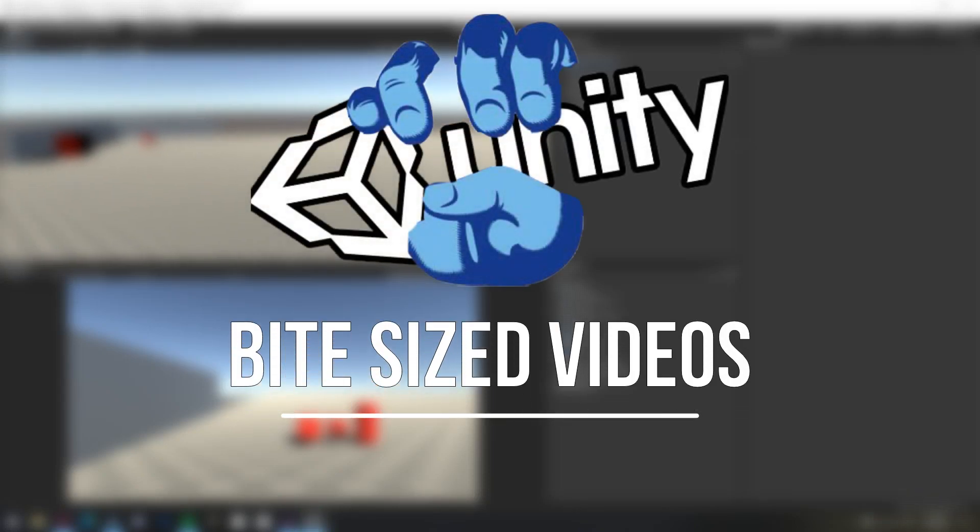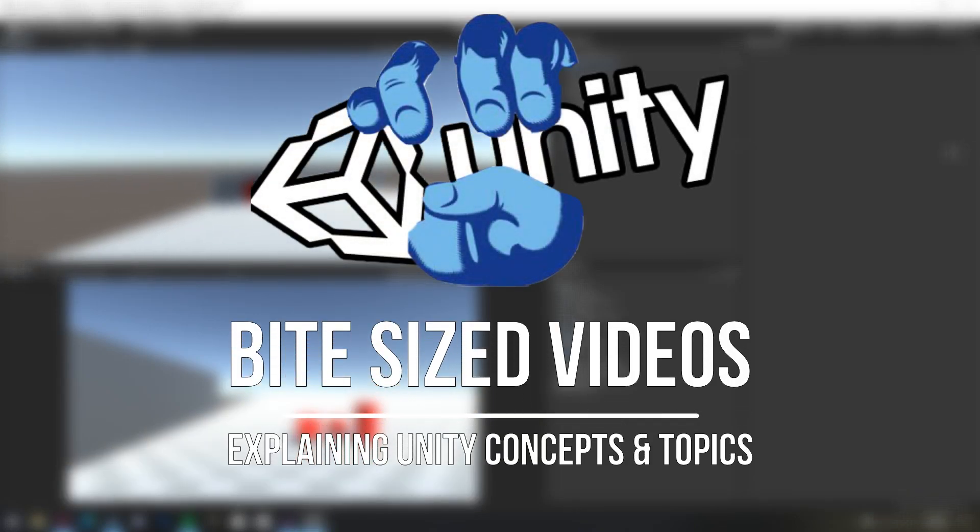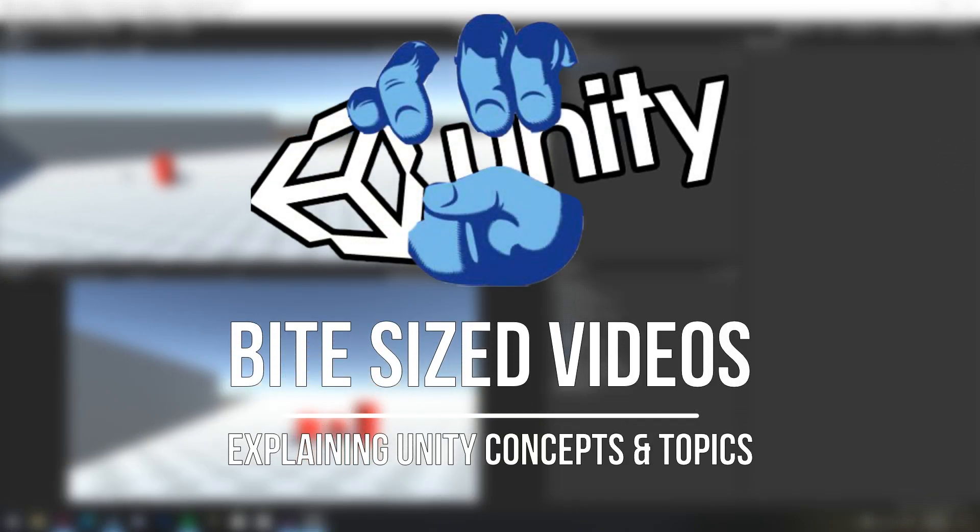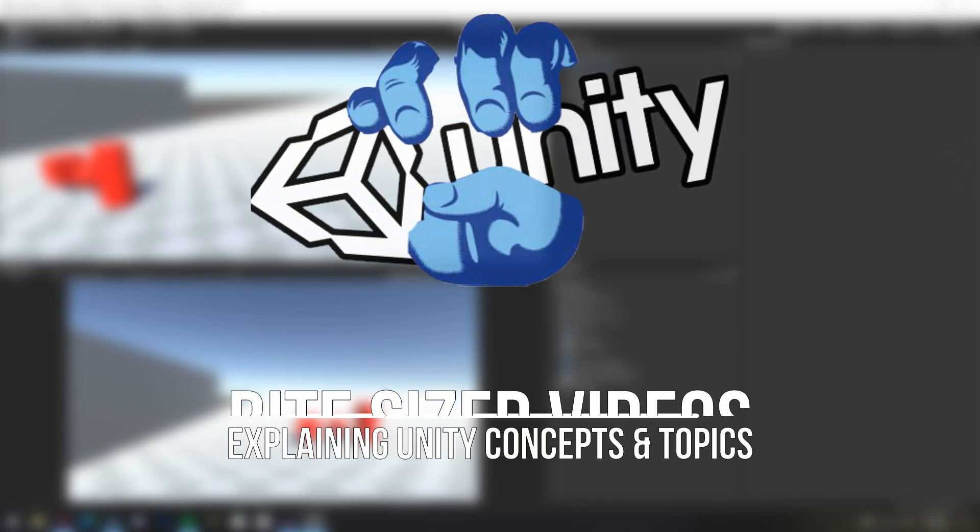G'day guys, welcome to Unity Crunch, a series of bite-sized videos explaining concepts and topics in a Unity game engine in a fast, easy and simple way.